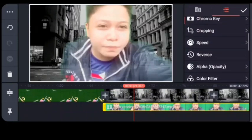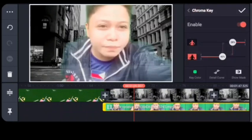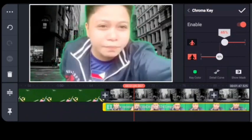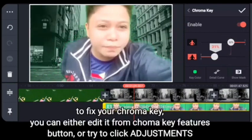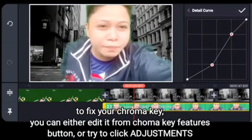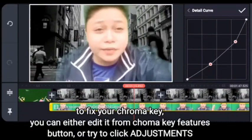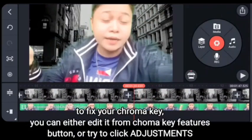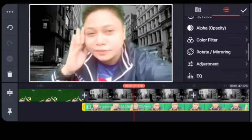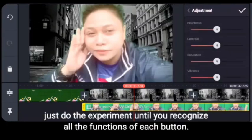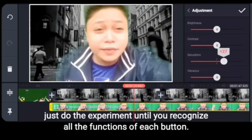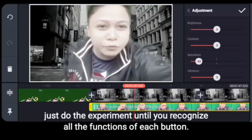It's very easy — you just need to enable the chroma key. And aside from enabling the chroma key, you need to learn how to adjust the color. To fix your chroma key, you can either edit it from the chroma key features button or try to click adjustments, because if you're not able to adjust the color, you will notice that the green color is still going to be visible. So the purpose of the chroma key using a green screen is for us to have our desired background at the back. Just do experimentation.